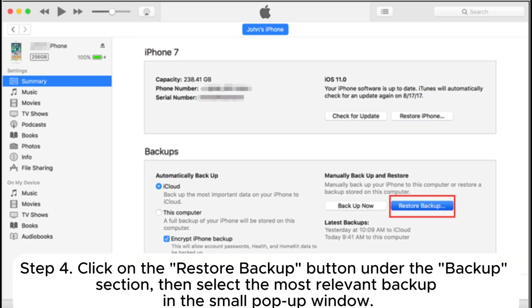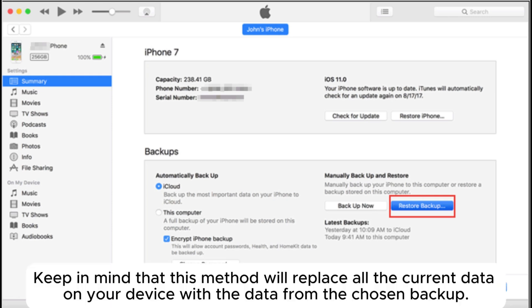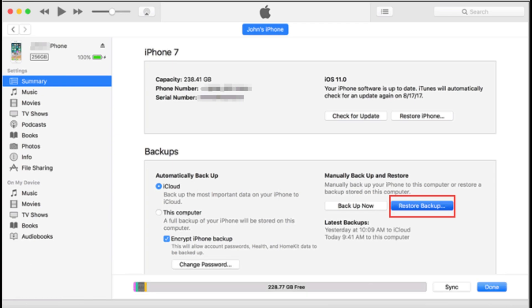Step 4: Click on the restore backup button under the backup section, then select the most relevant backup in the small pop-up window. Step 5: Click the restore button to confirm and wait for the entire restoration process to complete. Keep in mind that this method will replace all the current data on your device with the data from the chosen backup.